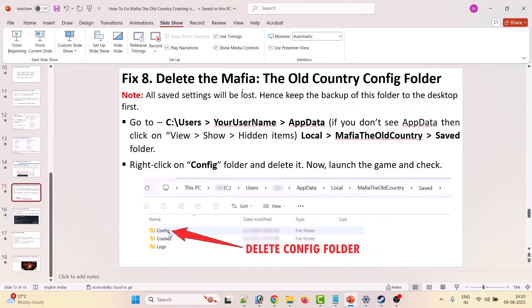The eighth solution is to delete the Mafia: The Old Country config folder. Note that all saved settings will be lost, so take a backup of this folder to the desktop first. To delete it, go to C drive > Users > your username > AppData. If you don't see AppData, click View then Show Hidden Items. Open AppData, go to the Local folder, open the Mafia The Old Country folder, open the Saved folder, right-click on the Config folder, and select Delete. Then launch the game and check.